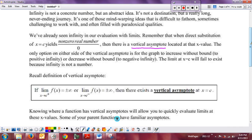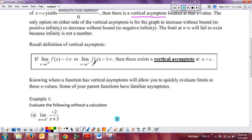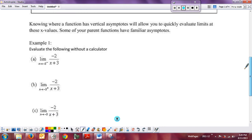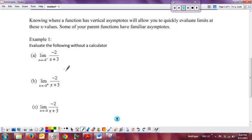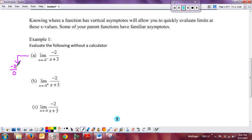Recall your definition of a vertical asymptote: if from the left or from the right the function goes to positive or negative infinity, then there is a vertical asymptote at x equal to c, also called an infinite discontinuity. As a recap, if it's a basic function you can quickly determine the limit. If I try to plug negative 3 in via direct substitution, I get negative 2 over 0 — a non-zero real number over zero — which tells me I have a vertical asymptote.